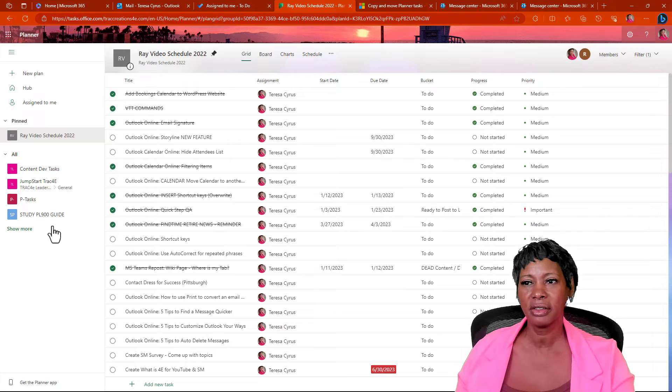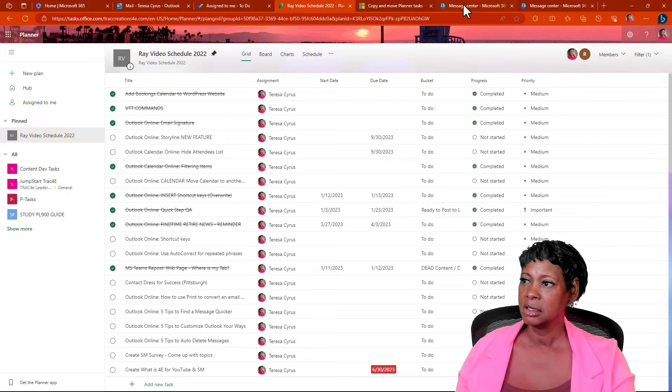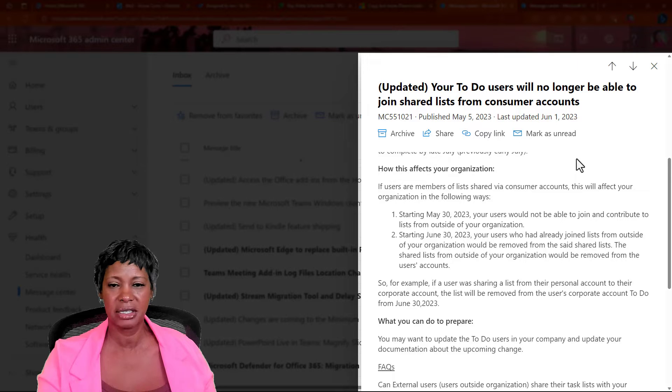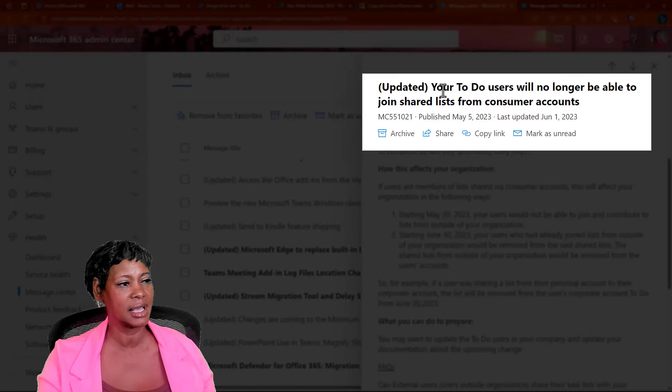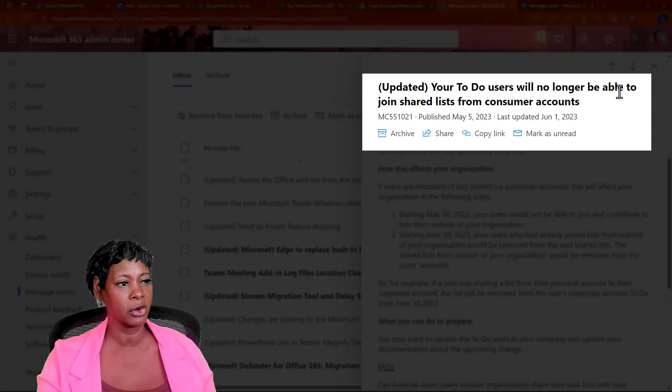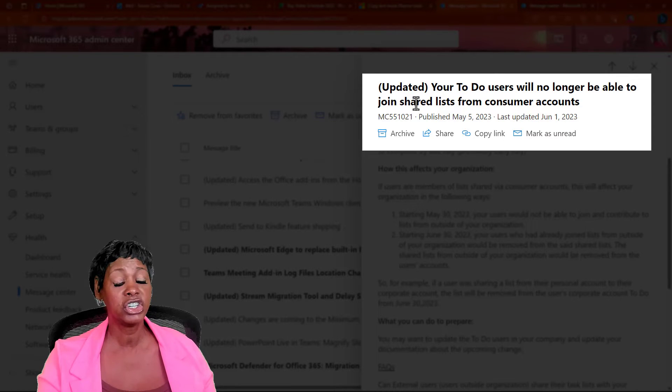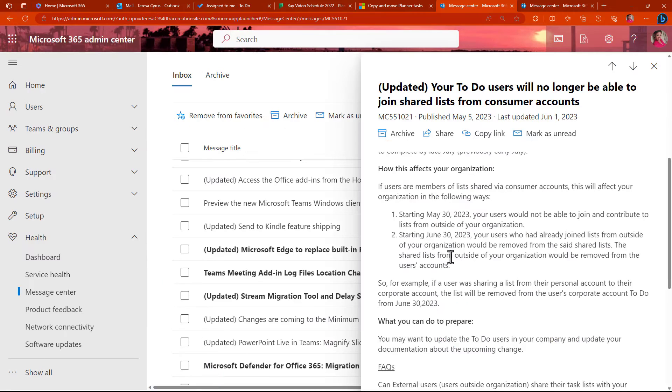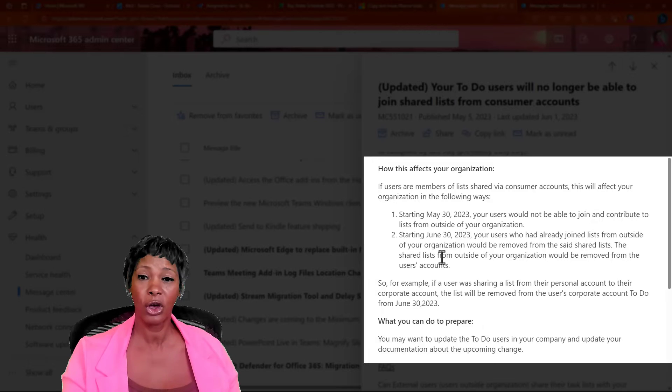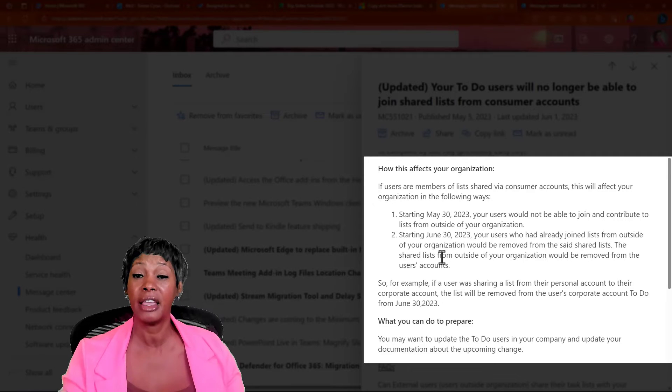There's a few other things that I wanted to share with you. So, in the message center, the admin message center, it did say that to-do users would no longer be able to join shared lists from consumer accounts. So, what they're really saying is no more sharing outside of your organization or outside of your tenant. And your tenant is your @TRACCreations4E. So, you no longer will be able to do that.